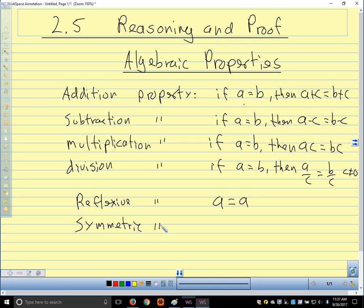We have the symmetric property. It says if a equals b, then b equals a. It doesn't matter what order I compare these things in. We'll use this a lot of times when we're solving equations — when we have x on the right-hand side of the equation, usually we want it on the left, so we'll just turn the equation around. The symmetric property is what tells us we can turn it around.